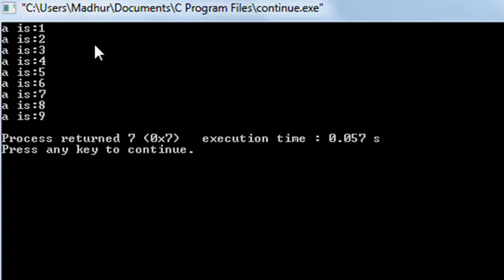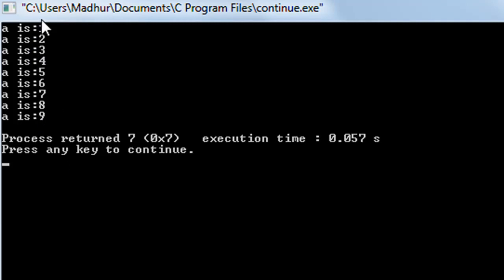Save the file, click on build and run and there you go, you see nine statements in the output window: a is 1, a is 2, a is 3 up to a is 9.